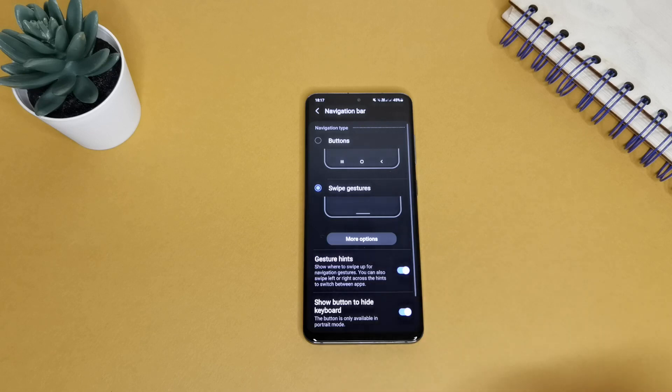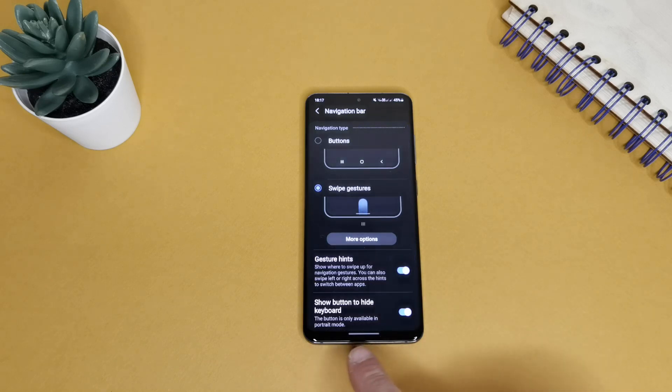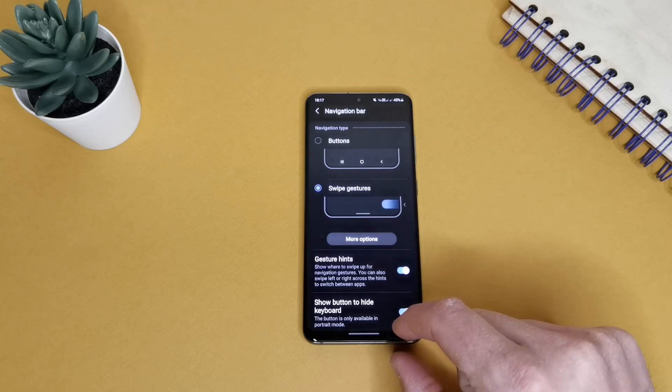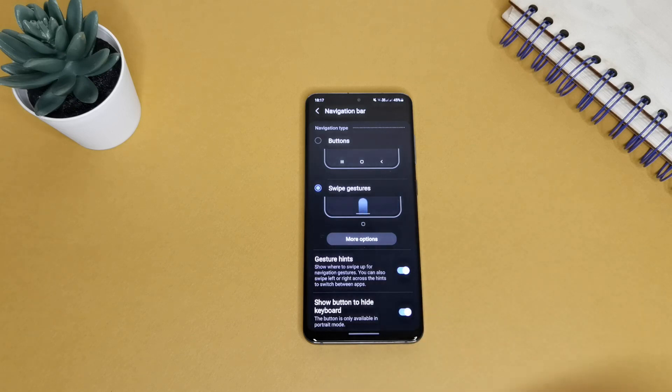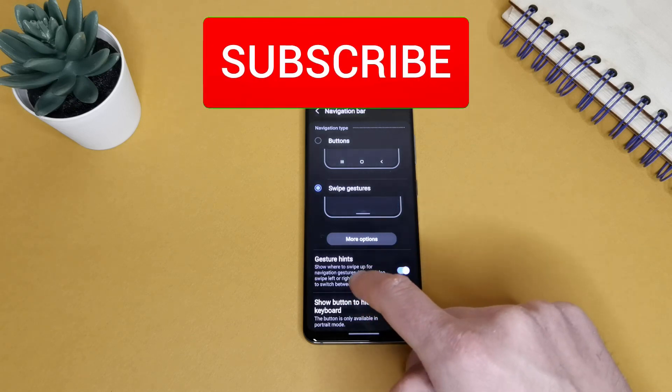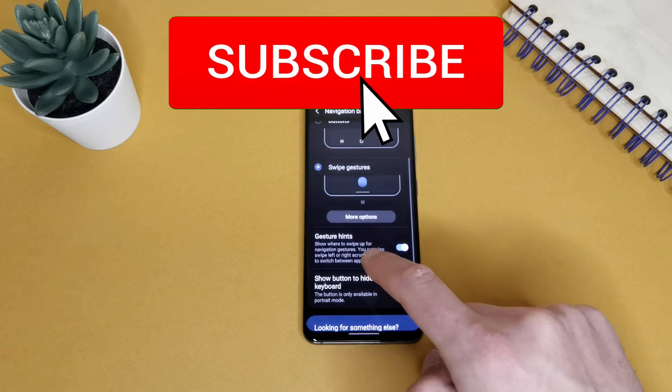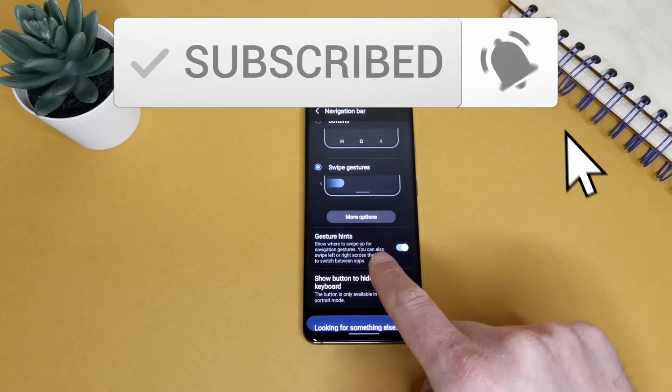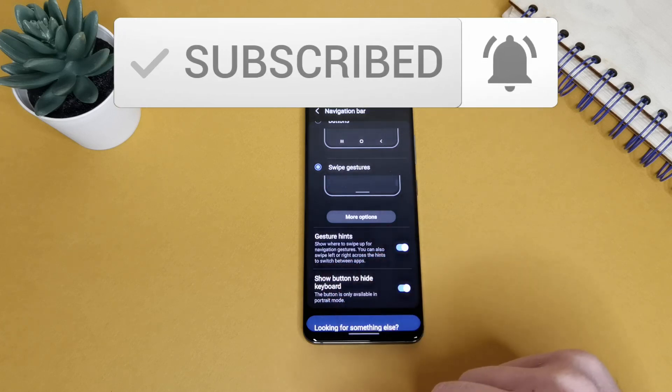If you enable it, you will see here that gesture hint and you can see that nav bar is going wider and black. It's written, show where to swipe up for navigation gestures. You can also swipe left or right across the hints to switch between apps.